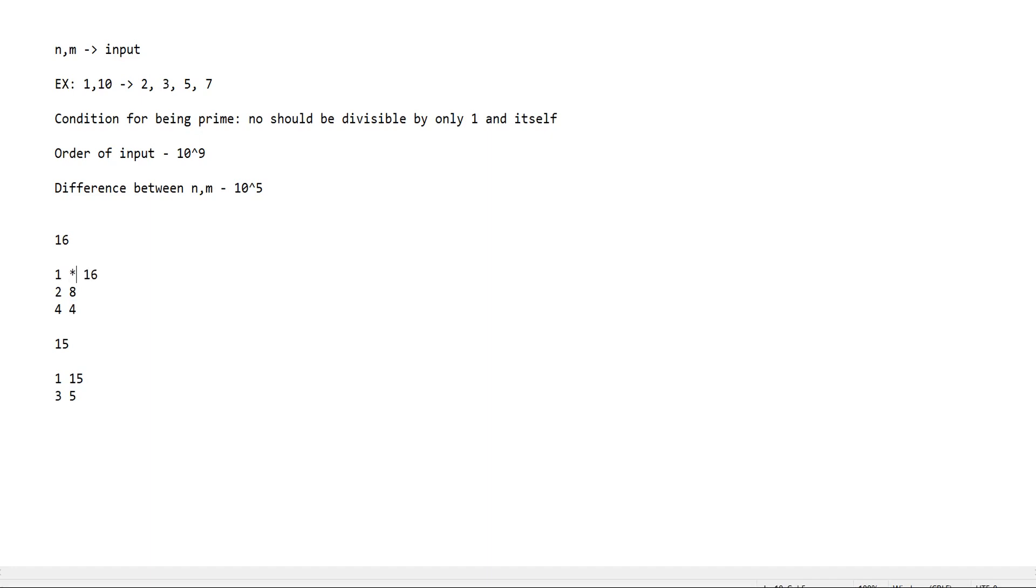When both factors are multiplied we get the number itself. If one of the numbers is less than or equal to the square root of the number, then the other would be greater than or equal to the root.